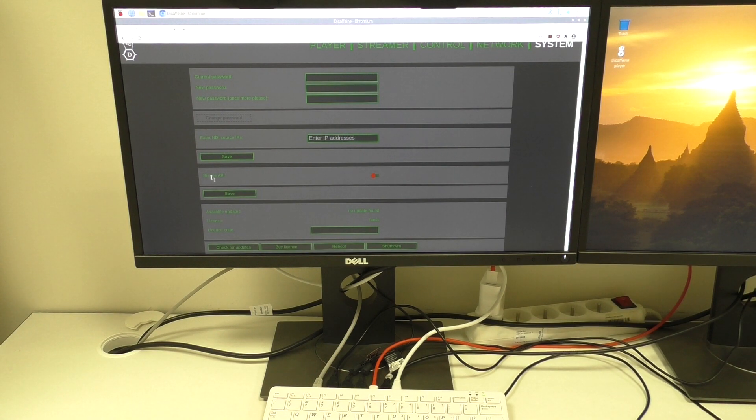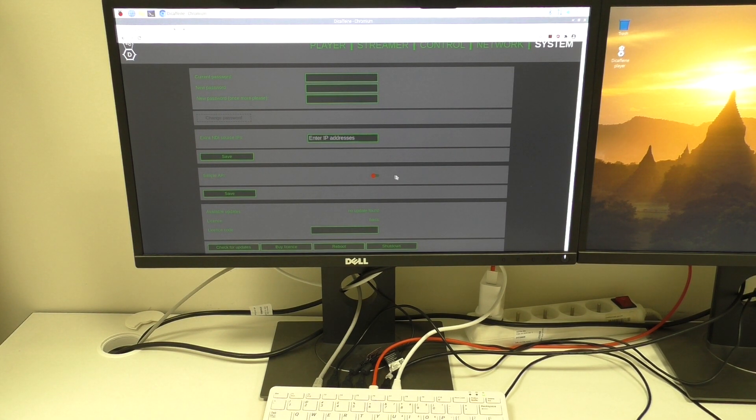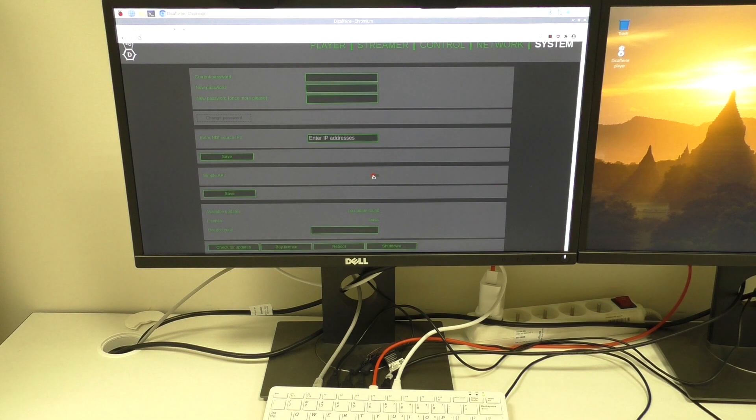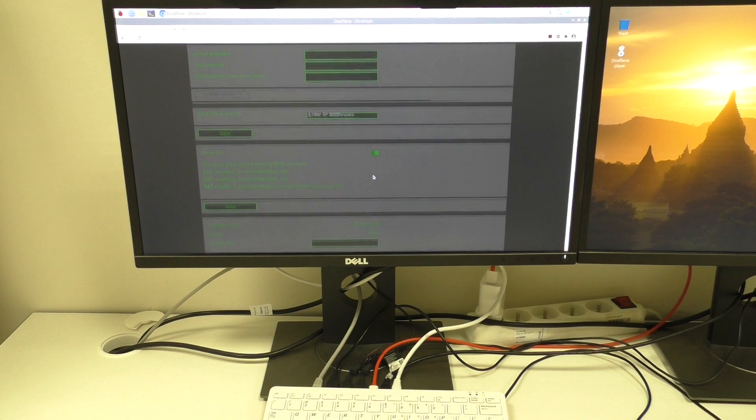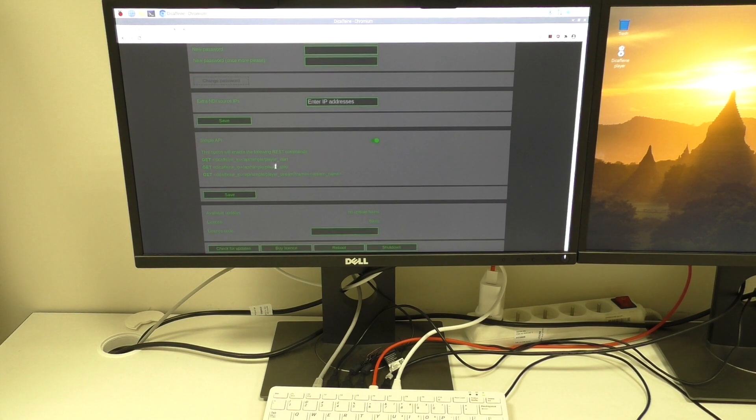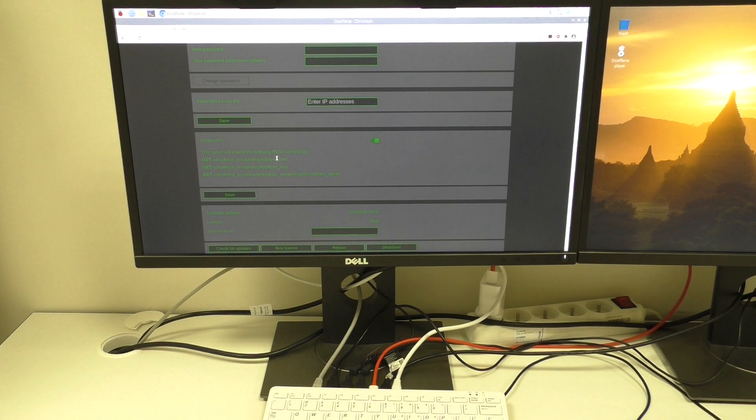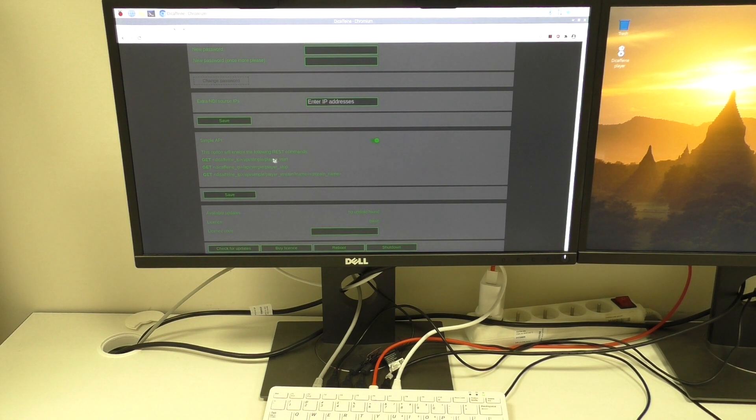And the second option is simple API. This option will enable the REST server with some basic commands. So you can start a player, stop the player or change the player stream.